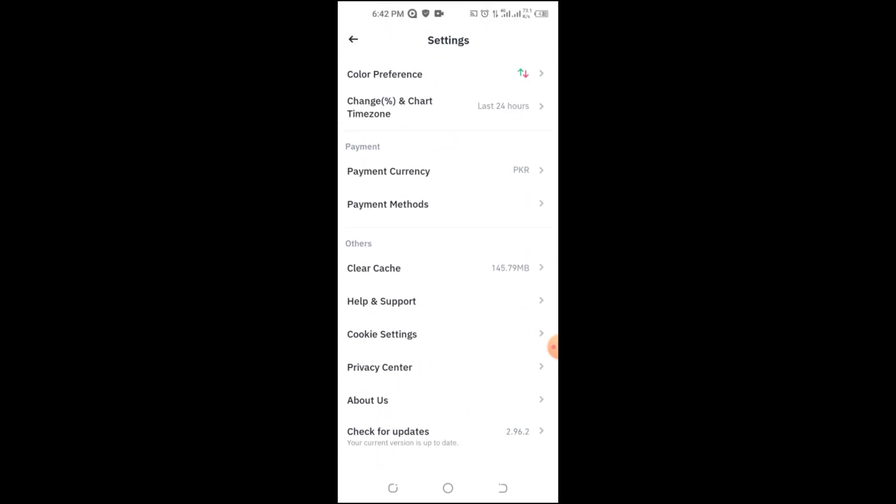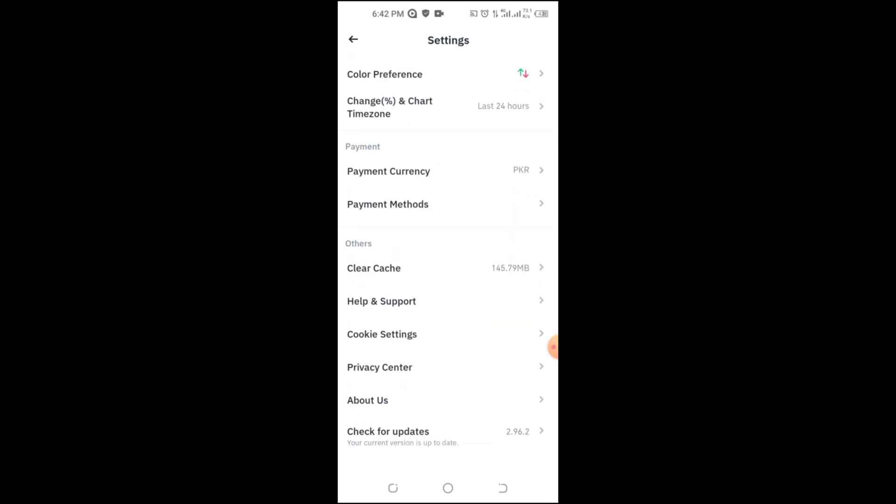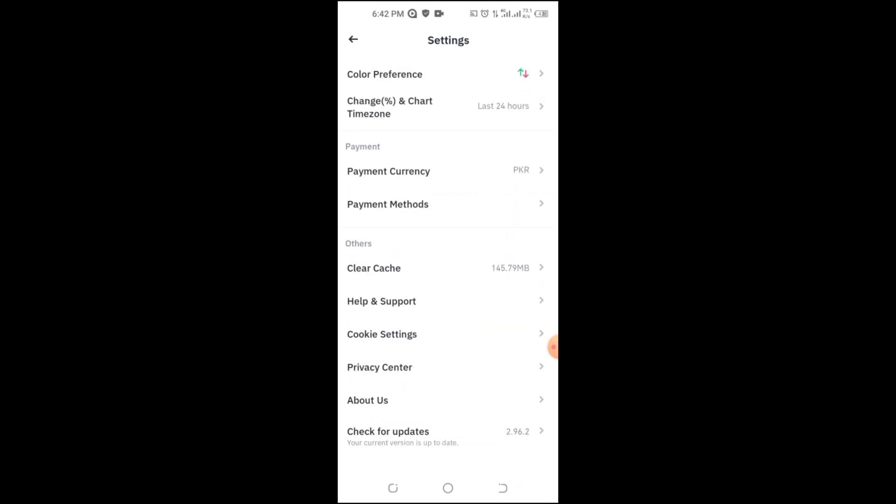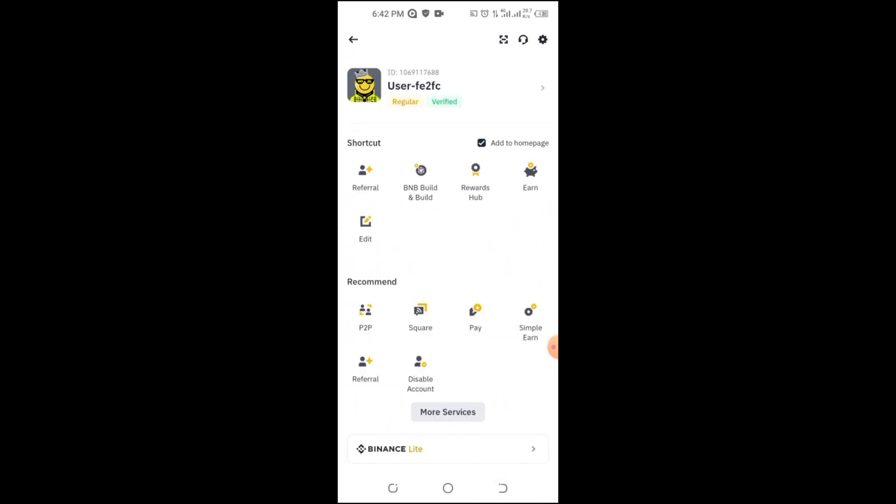Sometimes Binance may have server issues. Visit the Binance Help Center or check their official Twitter page for any announcements about email service delays.